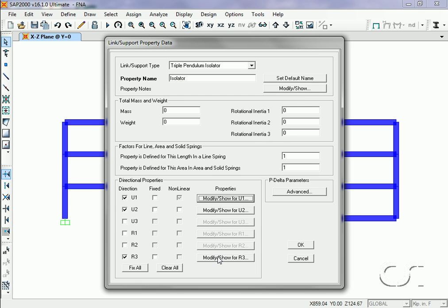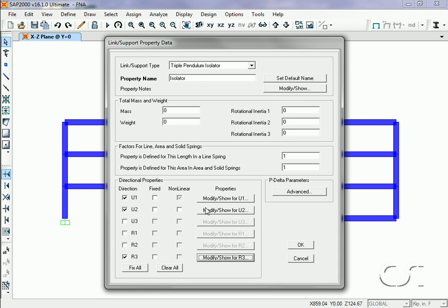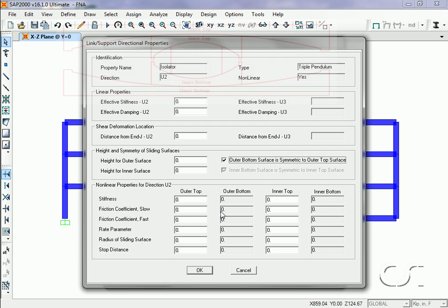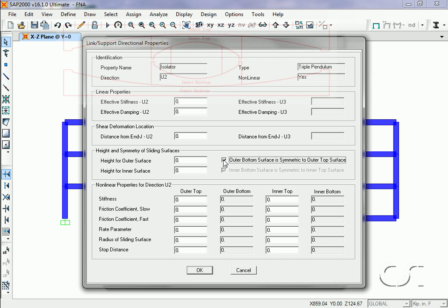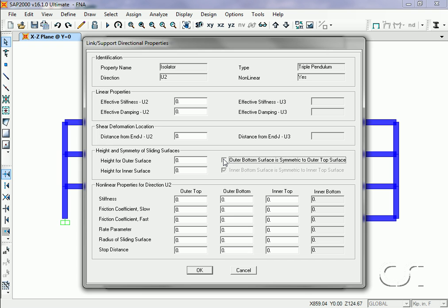R3, the rotation stiffness, will also be relatively large. The U2, or horizontal direction, is where the nonlinear pendulum properties will be specified. The pendulum has up to three radii that can be specified for the sliding surfaces, which defines the behavior of the three pendulums. We will uncheck 'outer bottom surface is symmetric to outer top surface' as we will specify three different properties.